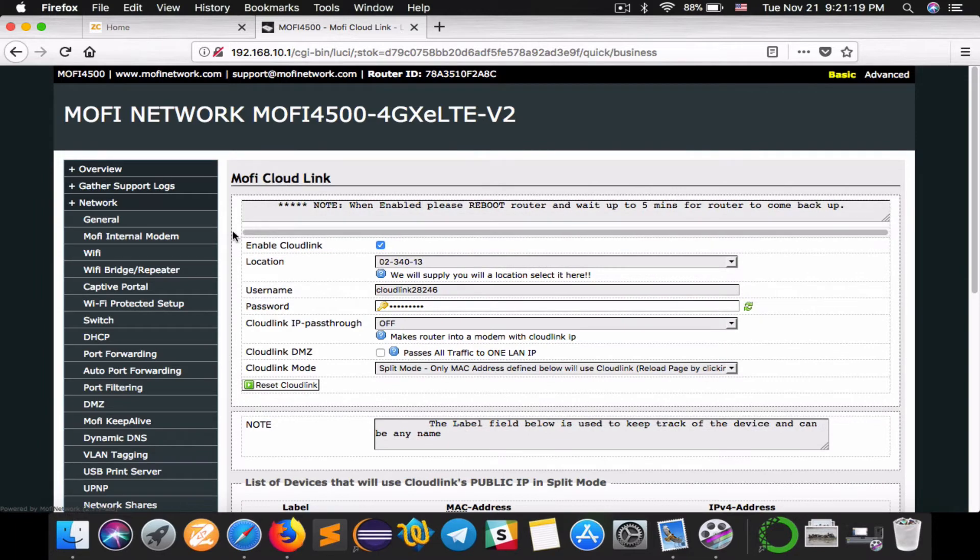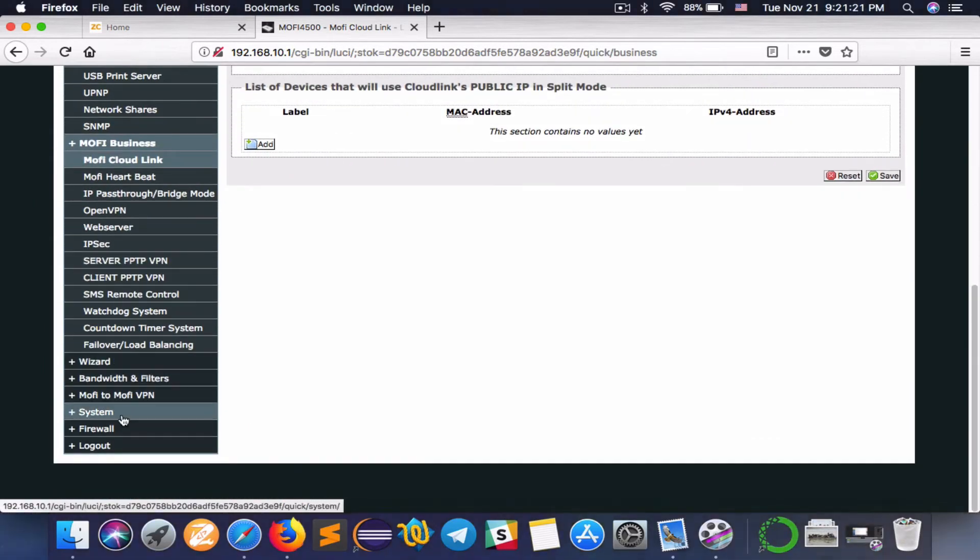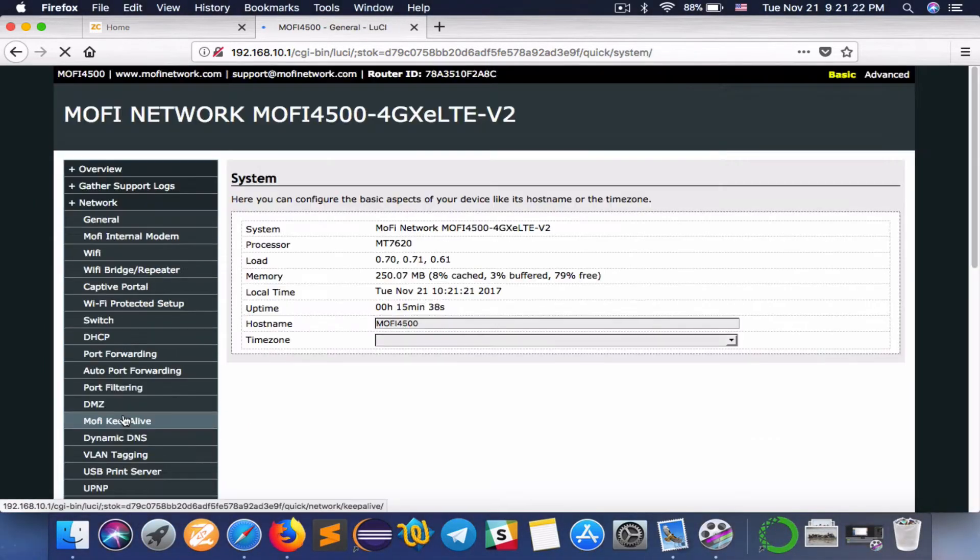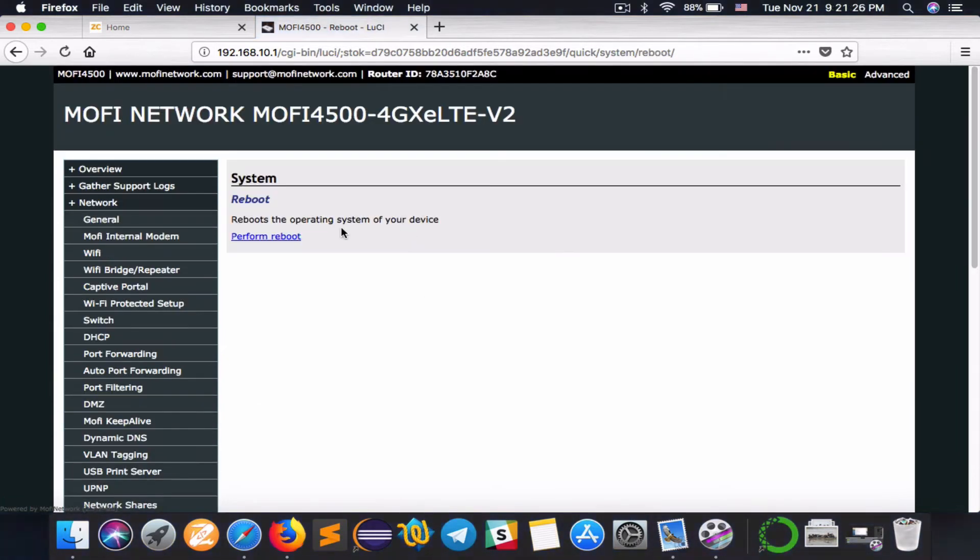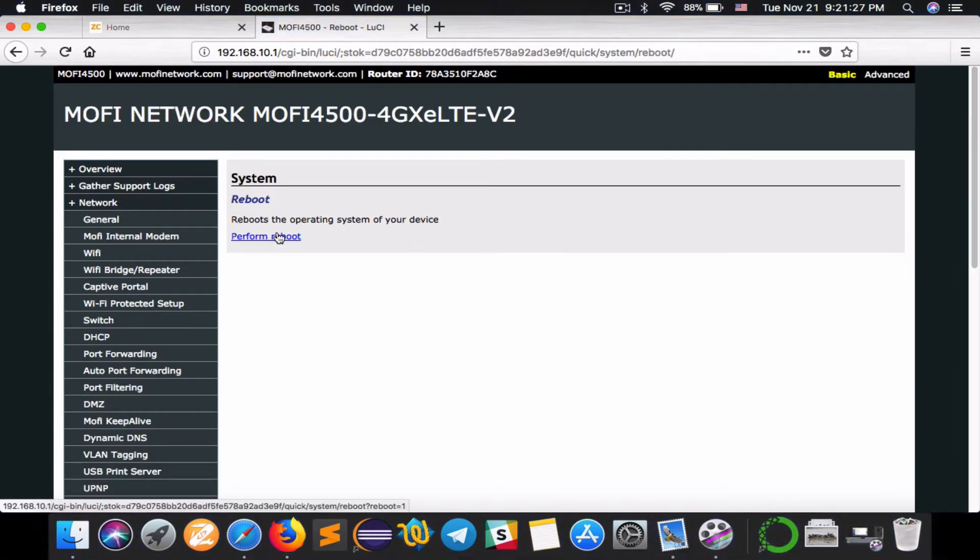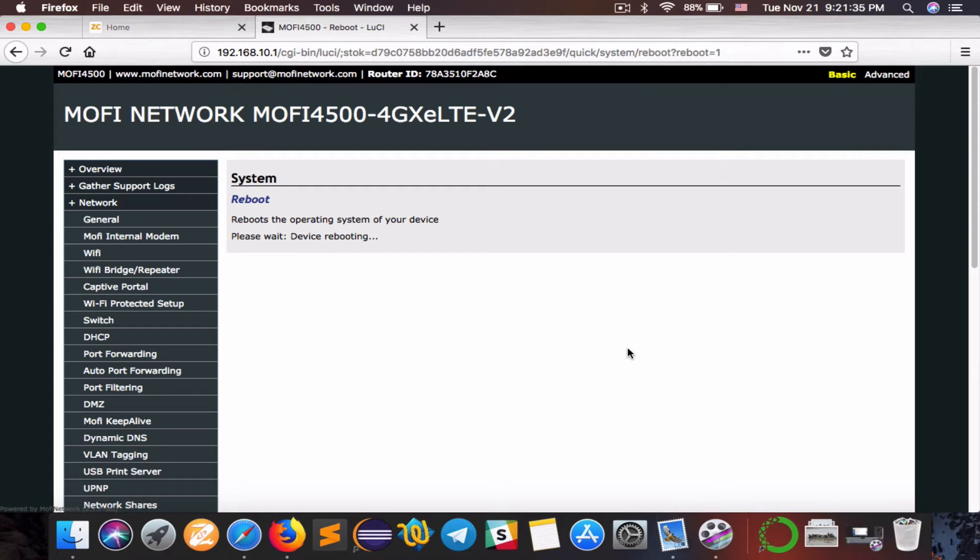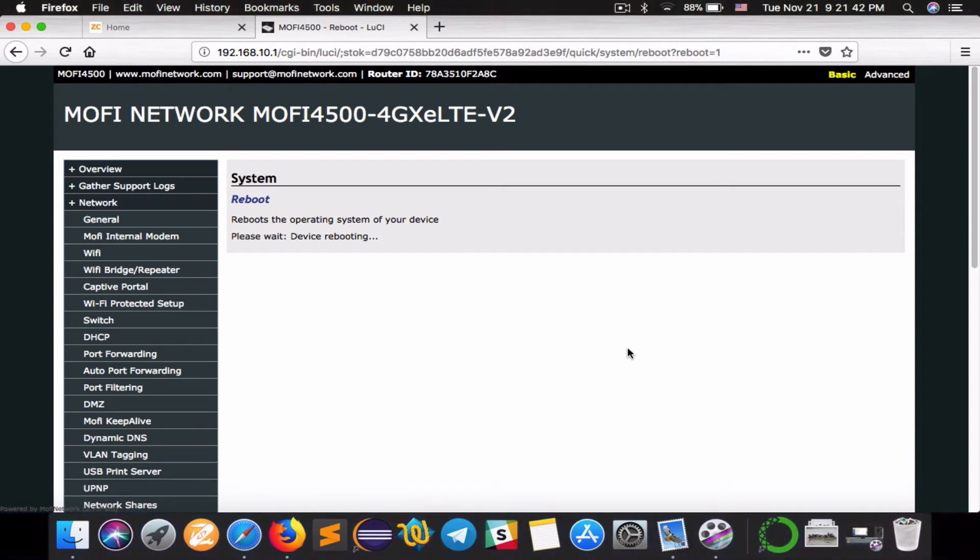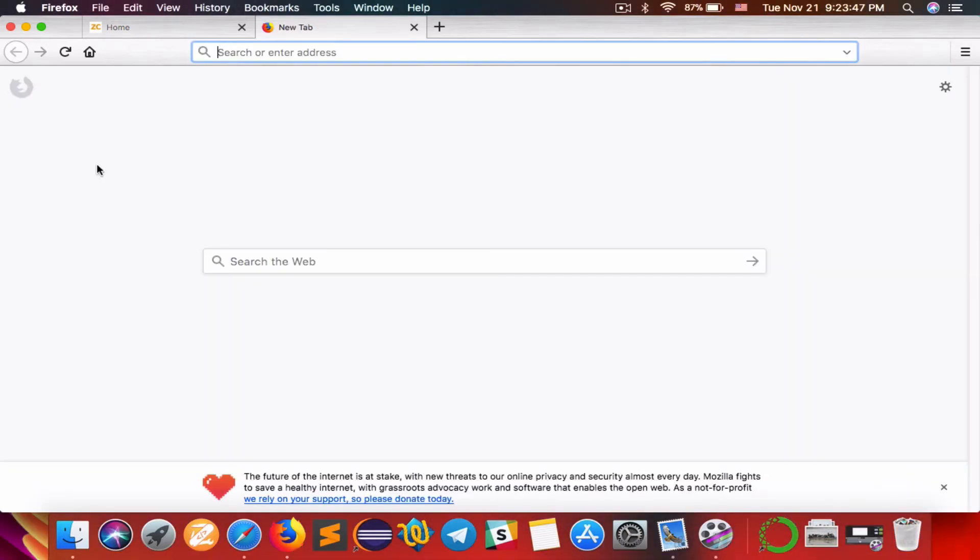We'll save and reboot the router. Go to system and then a little below system you'll see reboot, then perform reboot. Now the reboot is taking place. This will take about a minute and a half. Keep an eye on your router. When the power light comes back on solid green, that's when we'll need to re-login.